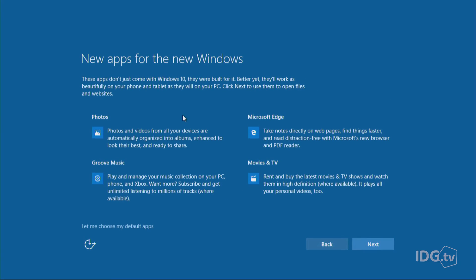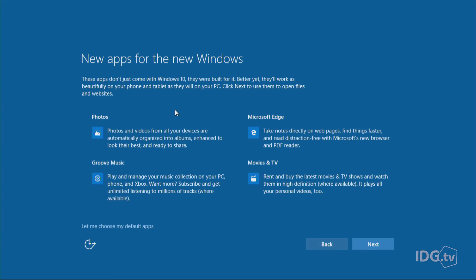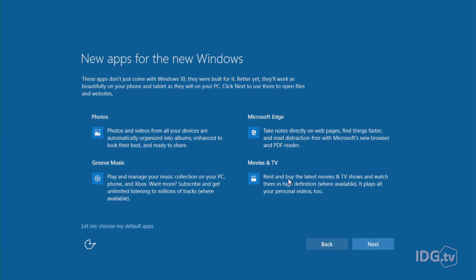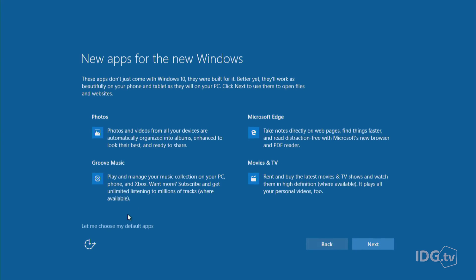So we're going to use Cortana, and then now it's introducing us to a bunch of new apps for Windows. These are default apps that will come with the operating system. There's going to be a Photos app, Microsoft Edge, the browser you've probably already heard of, Groove Music, which is a music player, and Movies and TV, where they're going to let you stream.